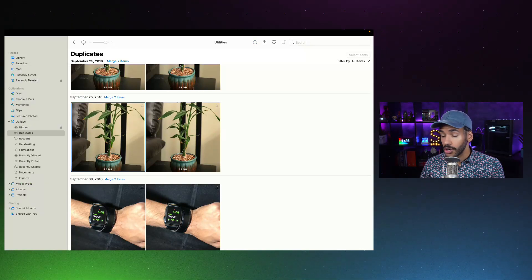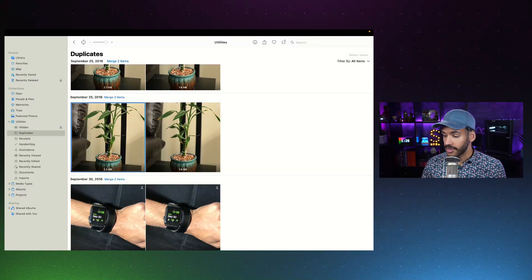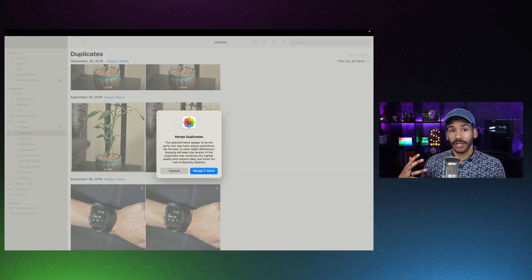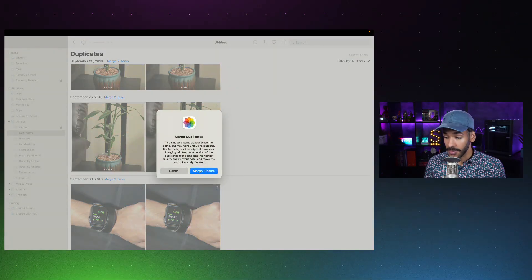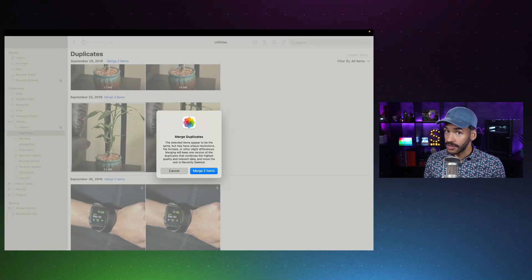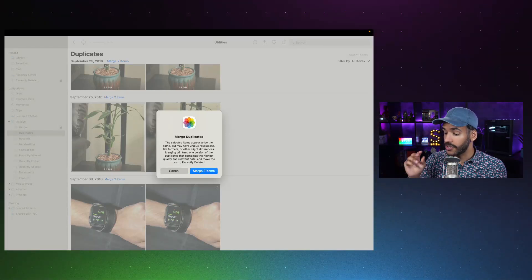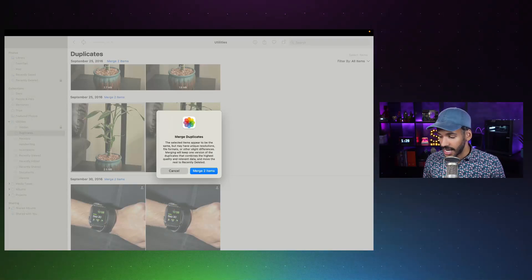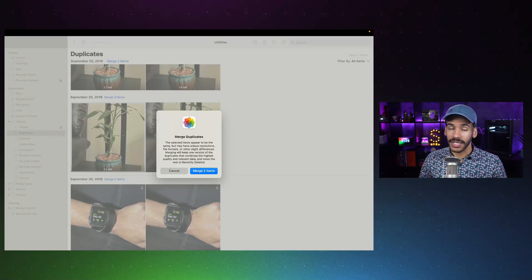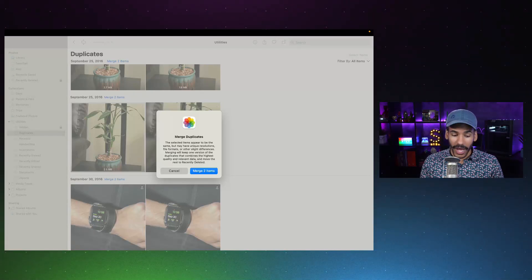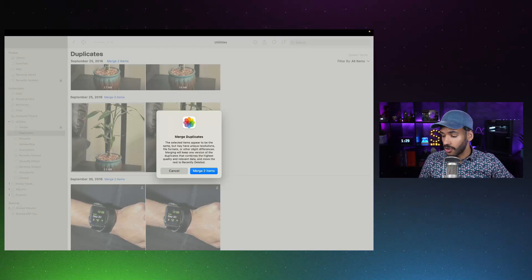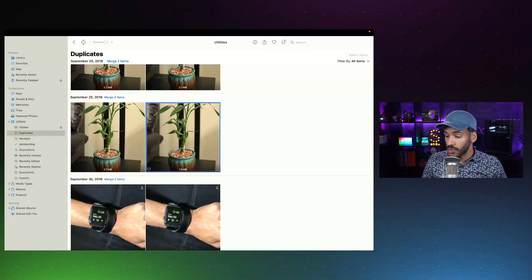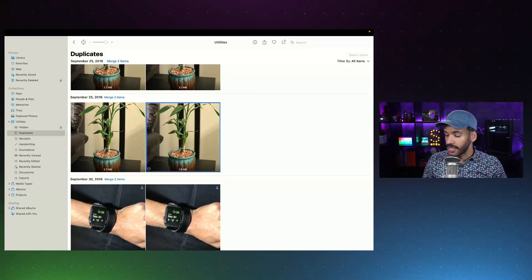If we click on the Merge to Items button above the photos, a little prompt pops up. It says, the selected items appear to be the same, but may have unique resolutions, file formats, or other slight differences. Merging will keep one version of the duplicates that combines the highest quality and relevant data and move the rest to recently deleted. So, if you have more than one photo that's all the same, it will also move those away, but it combines all of the data across them. Choosing Merge to Items leaves just one behind, and now we can see what we have left.